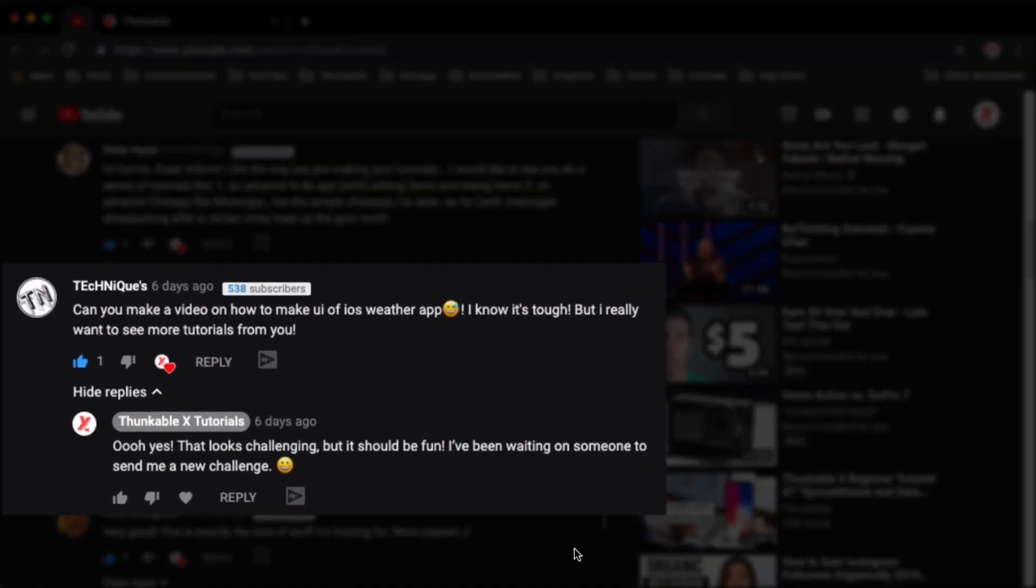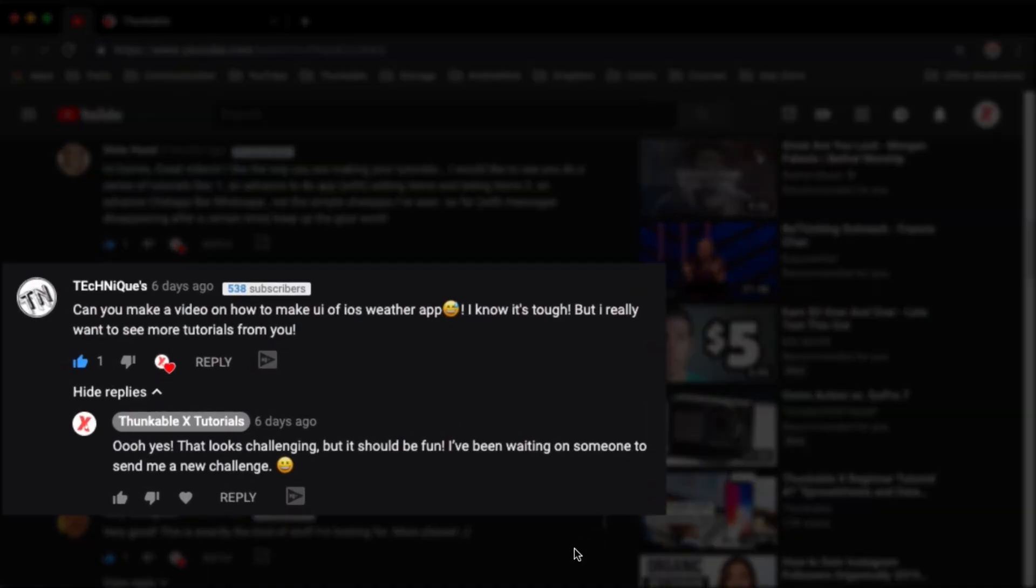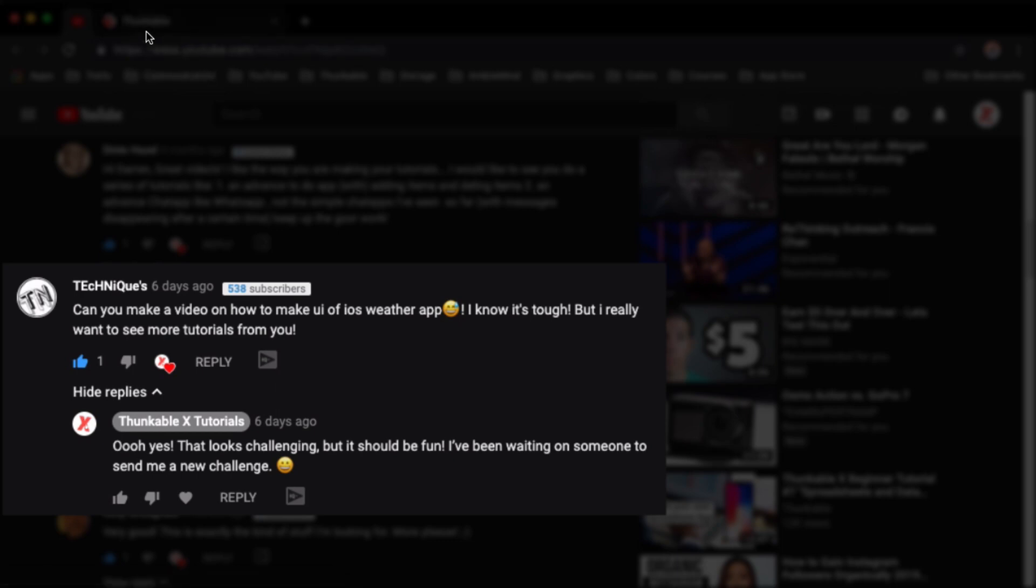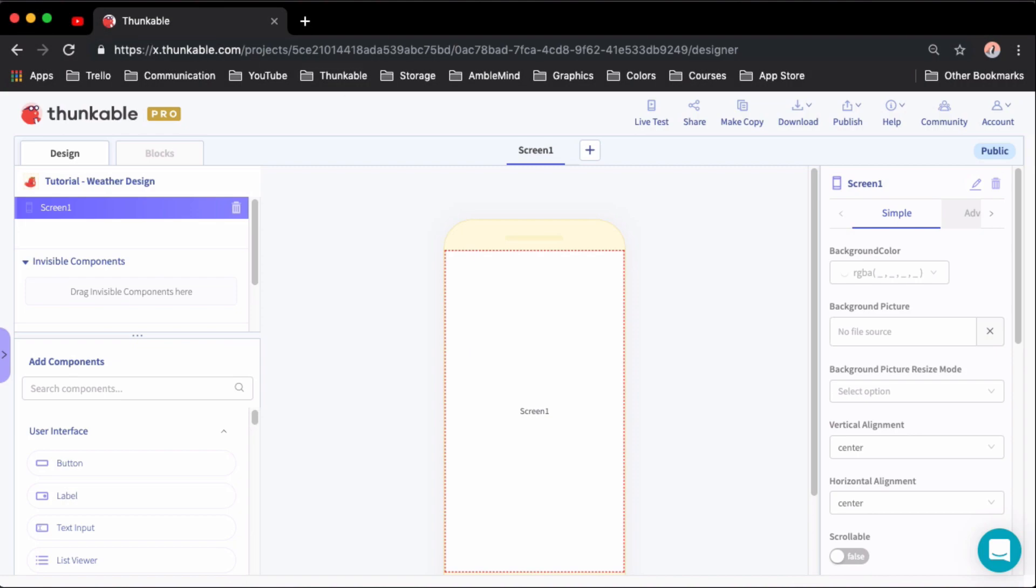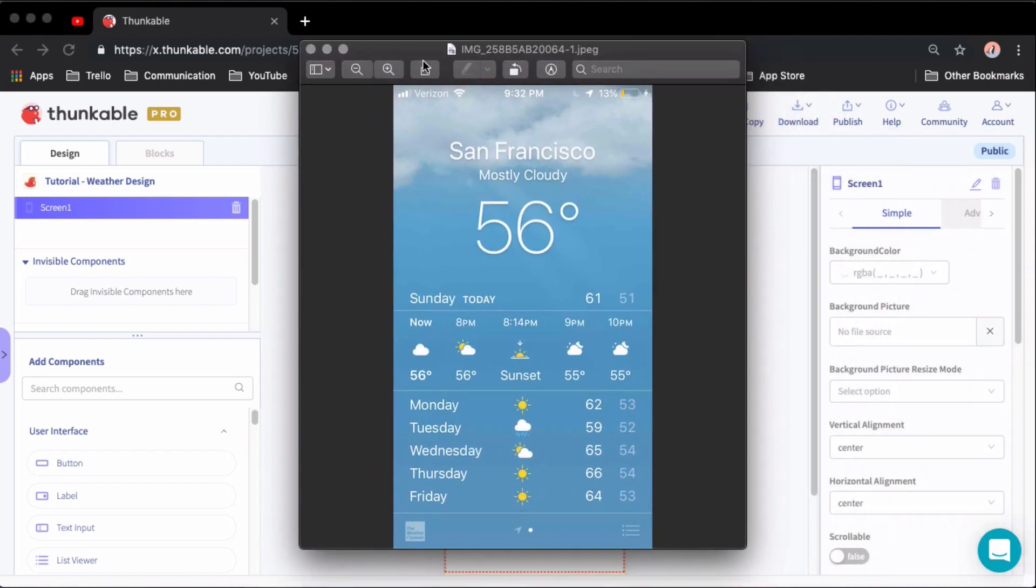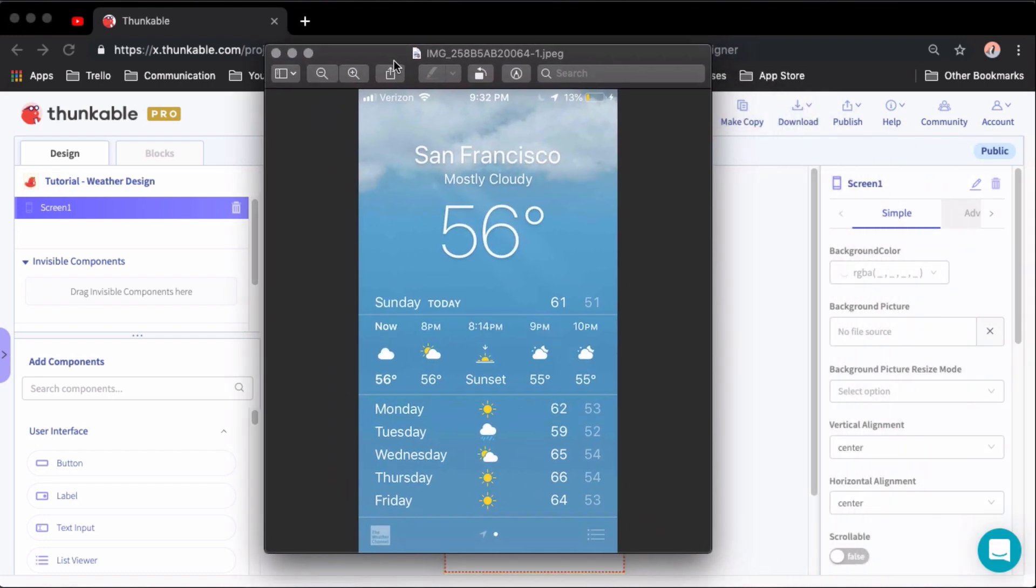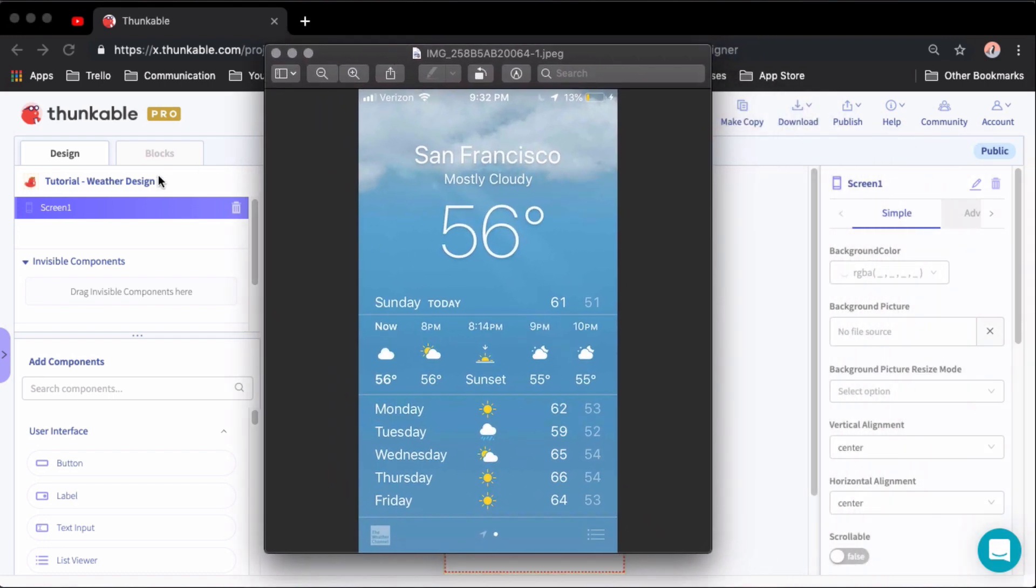Well today's design challenge comes from Techniques. Techniques asks, can you make a video on how to make the UI of an iOS weather app? I know it's tough, but I really want to see some more tutorials from you. Well Techniques, the answer is yes and we are doing that today.